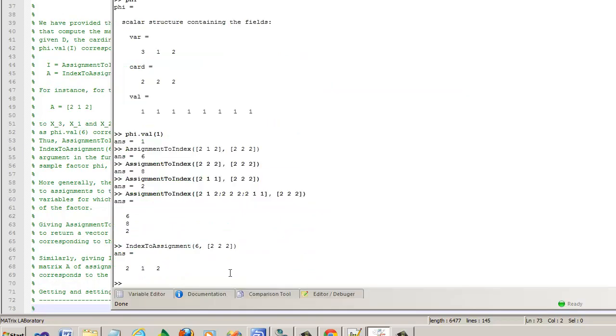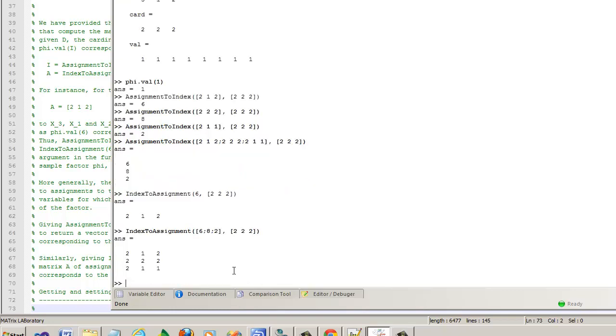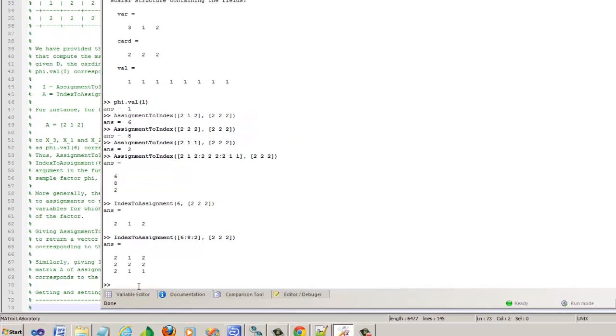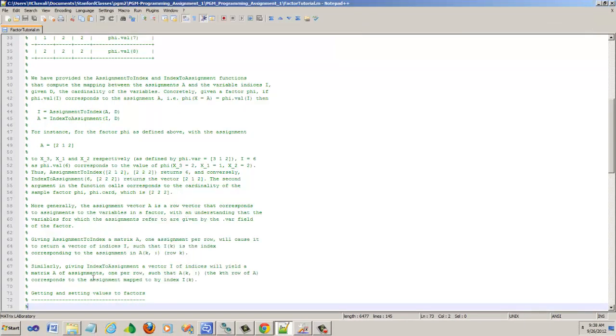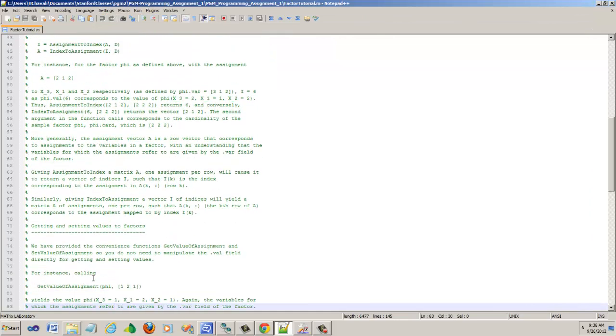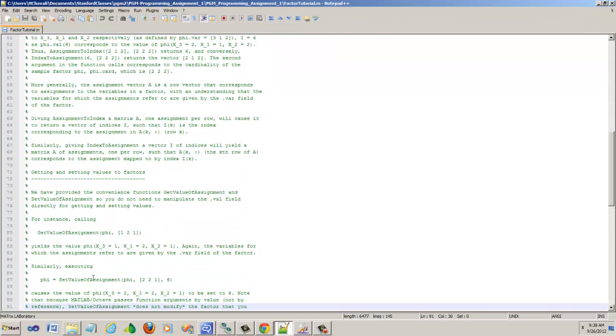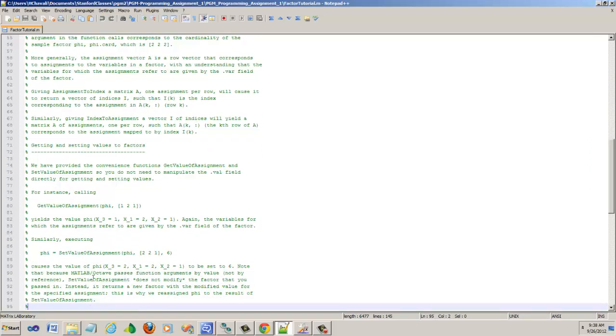Just like how we did the vectorization, how we were able to pass multiple assignments, we should be able to pass multiple indexes. Let's see: 6, 8, 2. If I give 6, 8 and 2, let's see what it does. It actually gives you all the assignments: 2, 1, 2, 2, 2, 2, 2, 1, 1. That's the usefulness of this helper. It will really come very handy.